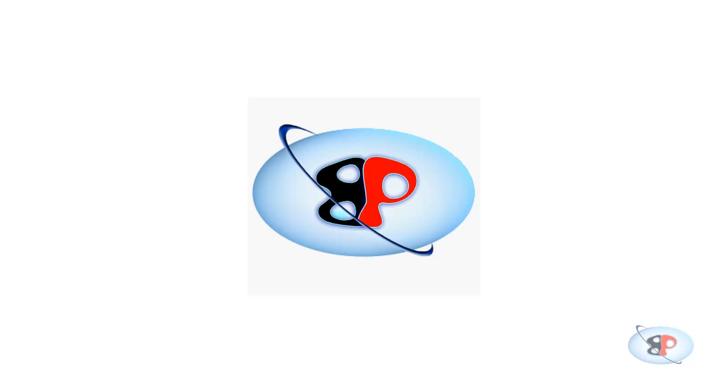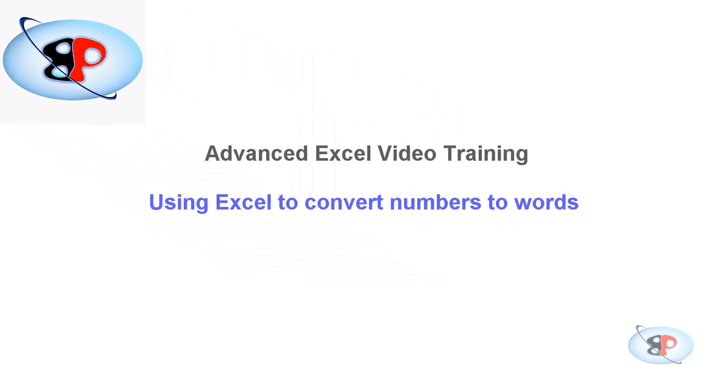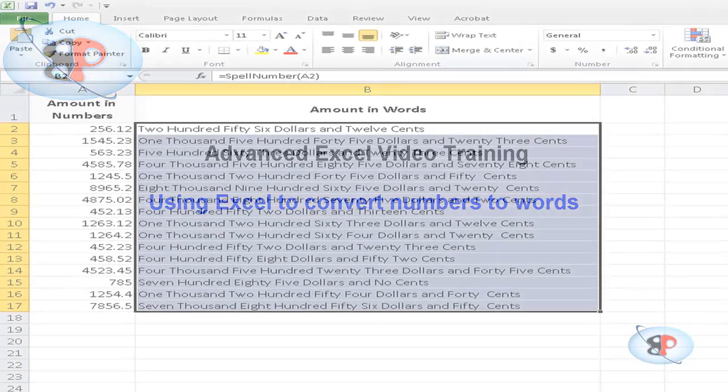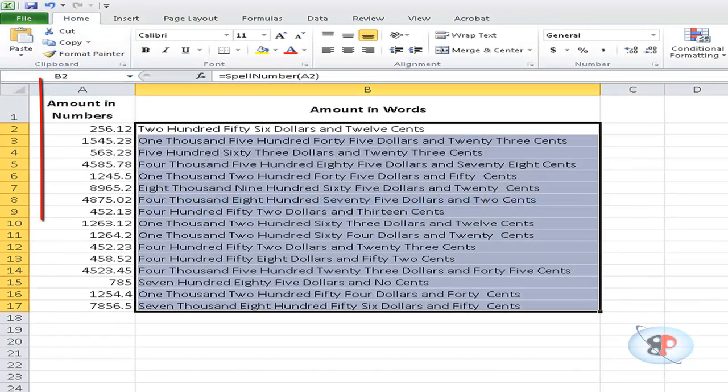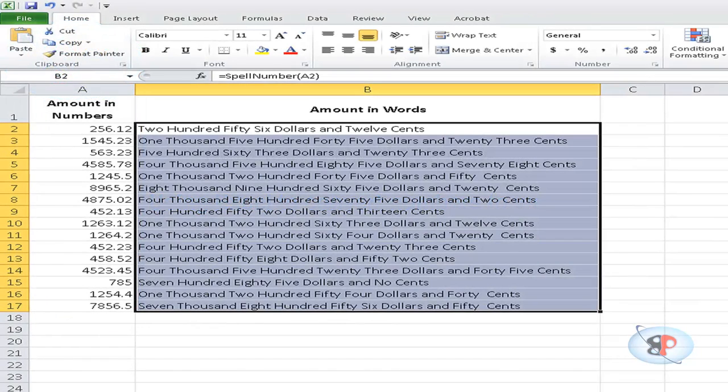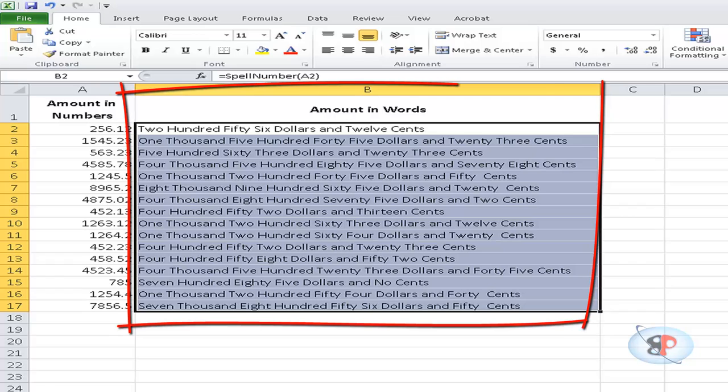Hello, welcome to the advanced Excel video training series from busyping.com. My name is Arun Nair and in this video I'm going to show you how to use Microsoft Excel to convert numbers to words. This is very helpful when you have a column full of dollar values and numbers and you want to convert them into words.